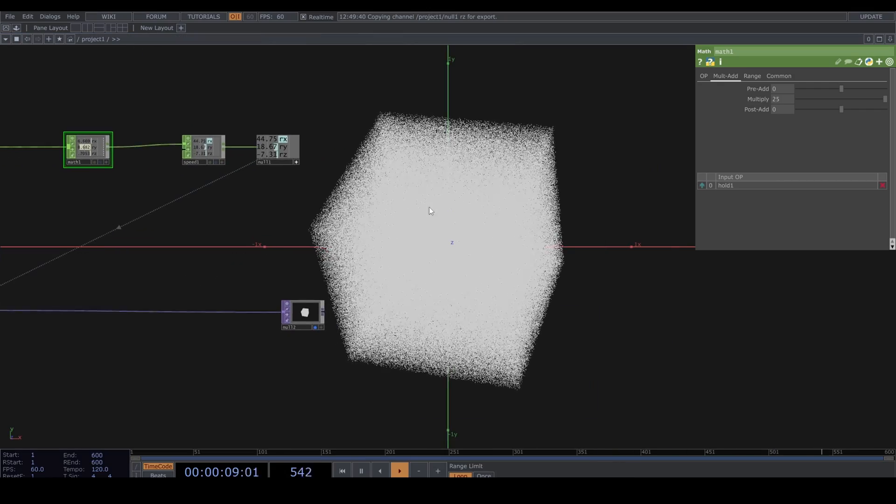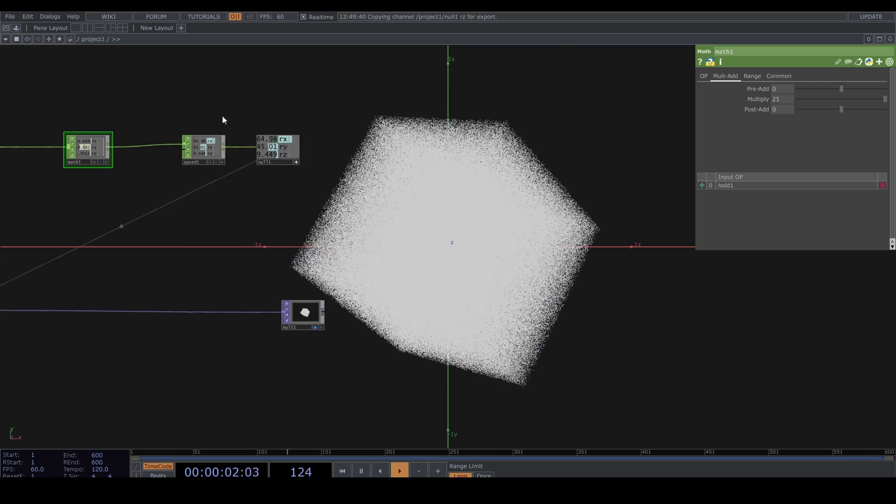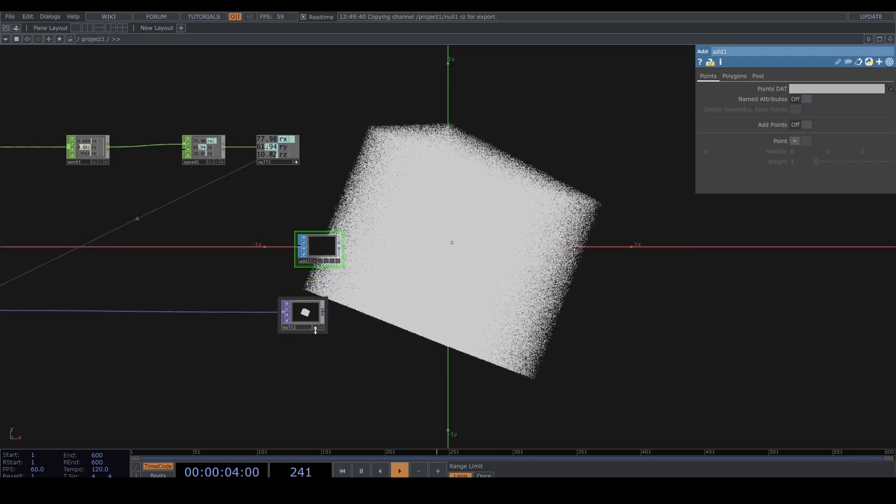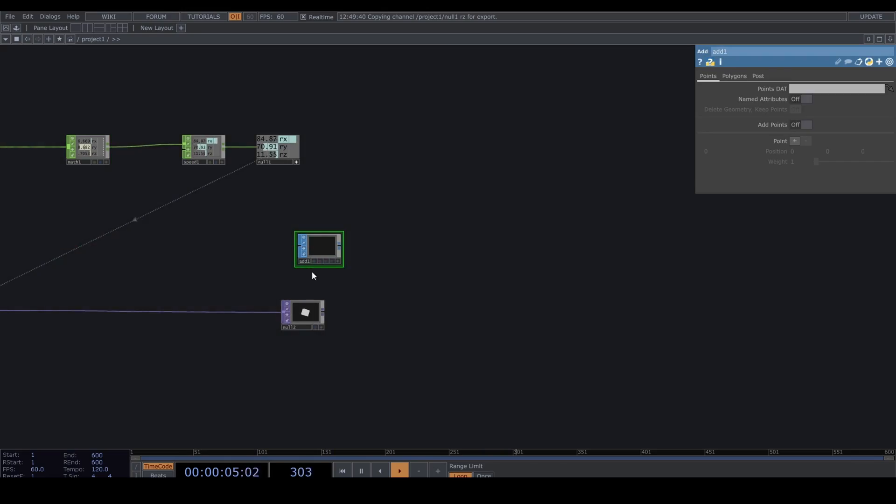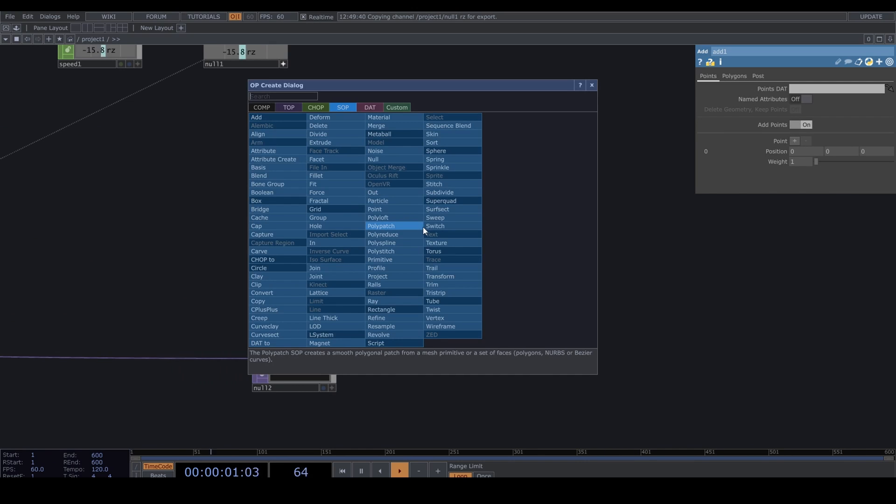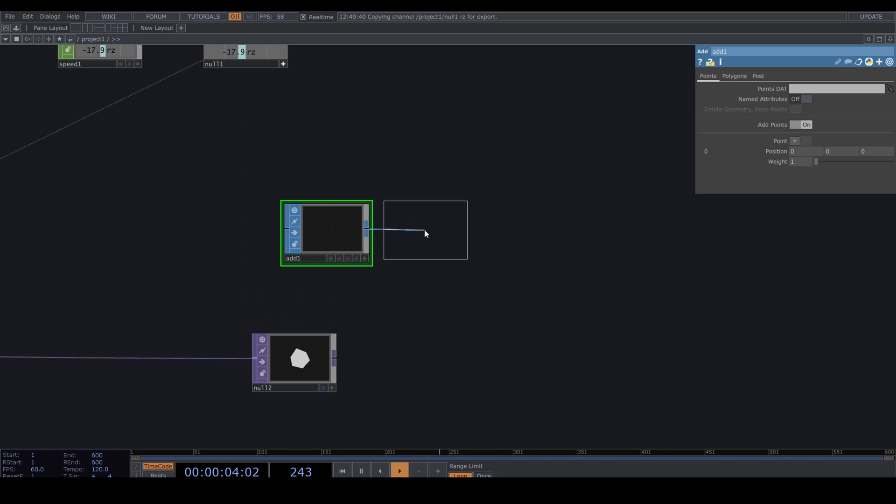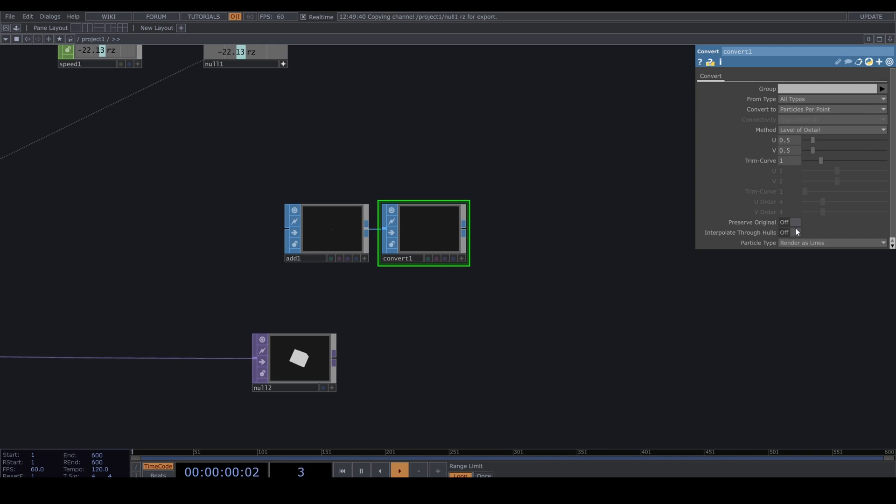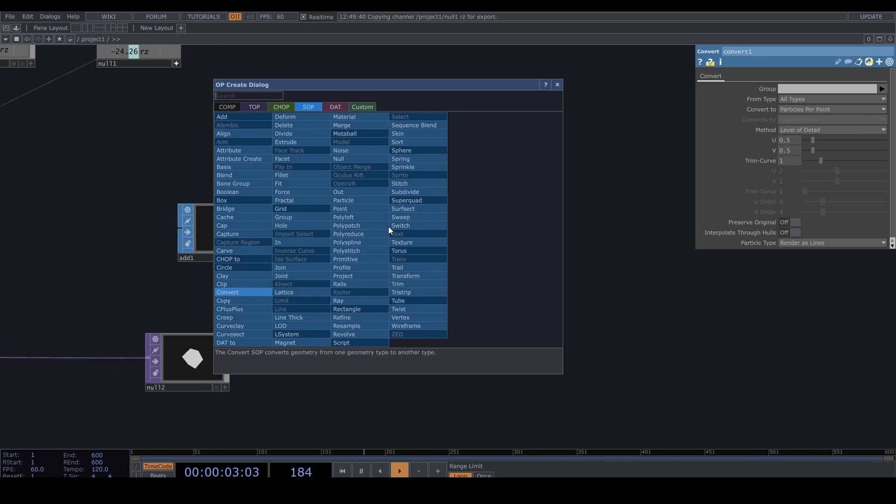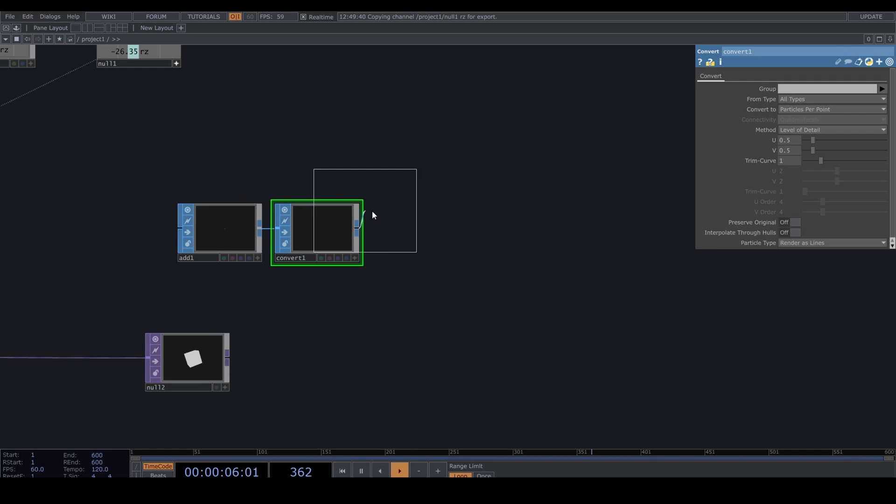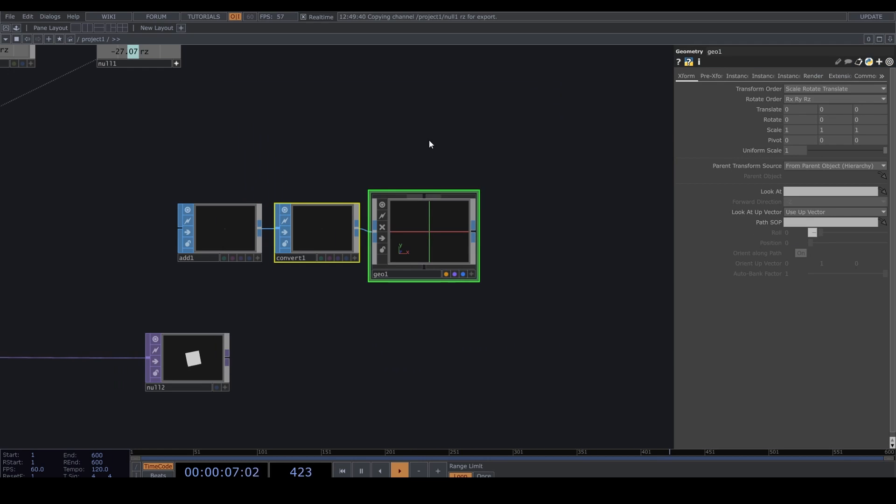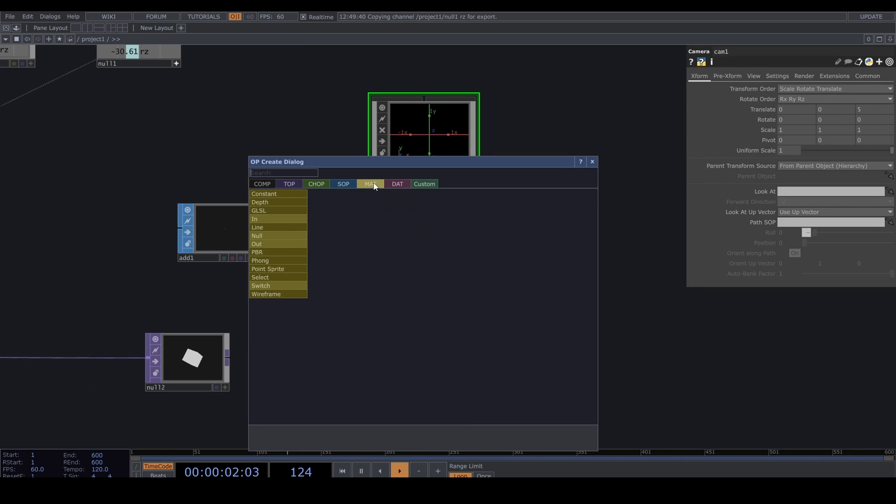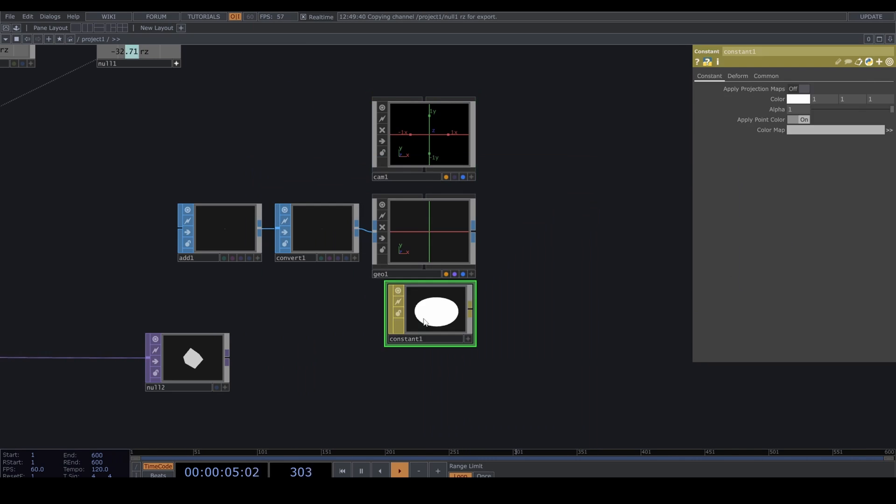Let's just render this. Add SOP, Add Points, Convert SOP, convert to particles per point, into a Geometry, a Camera, a Constant Material. Drag it to the Geometry.